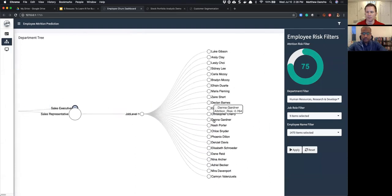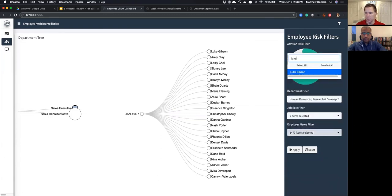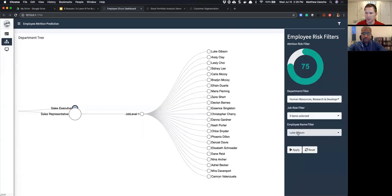That means the company is losing a third of their Sales Reps — that's insane. The app also has a filter where I can bump this up to 75% attrition threshold, click Apply, then drill into Sales > Sales Representative > Job Level 1, and now it's much easier to focus. Here's Luke Gibson — he's almost 100% likely to leave. I can select his name, click Apply, and check out his statistics.